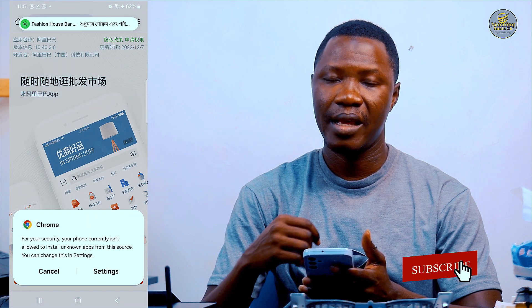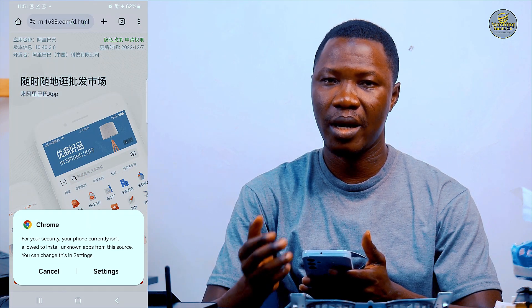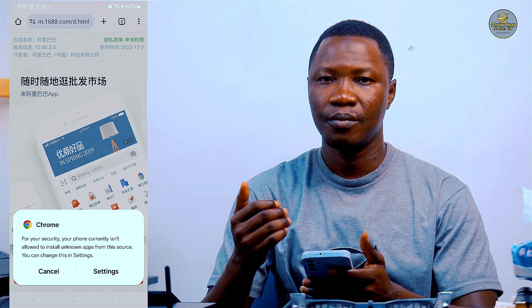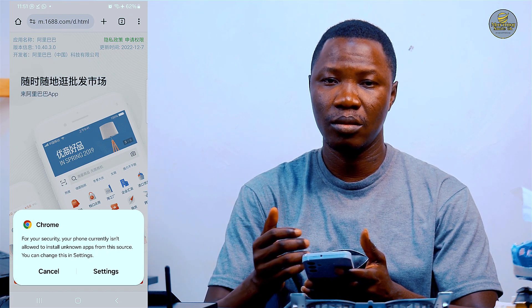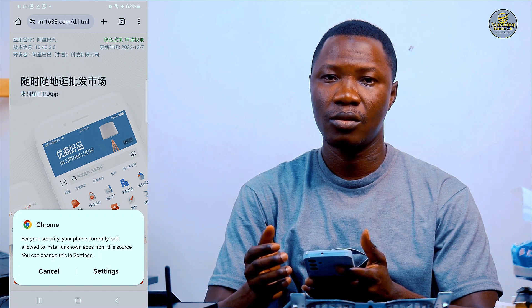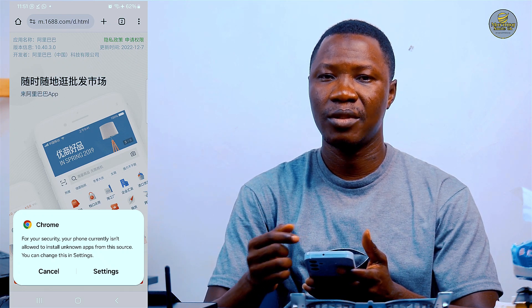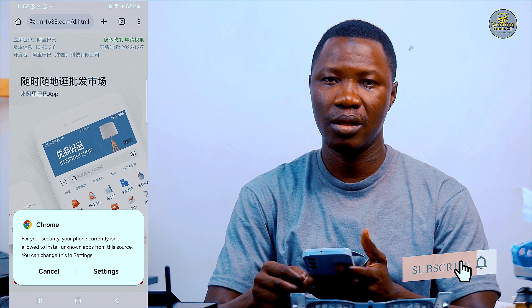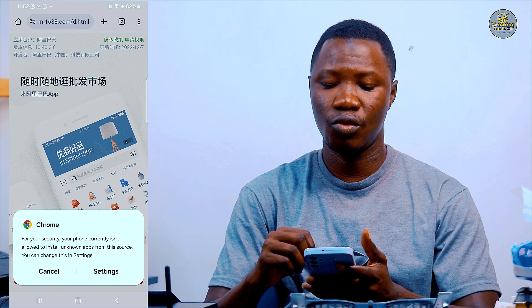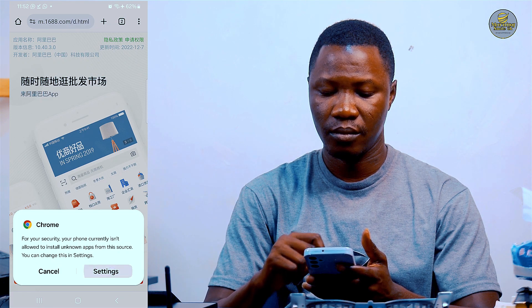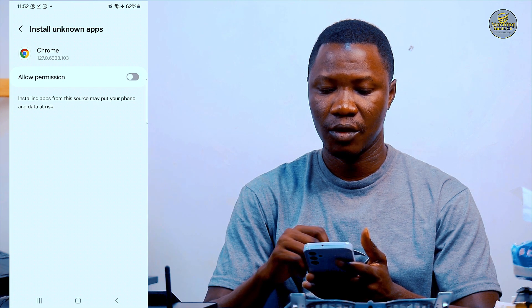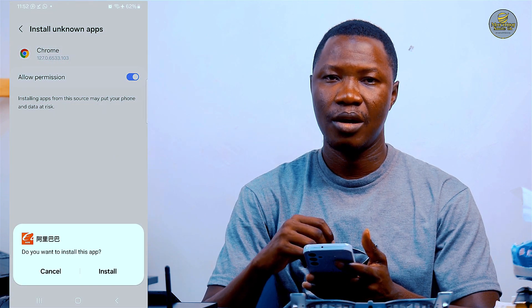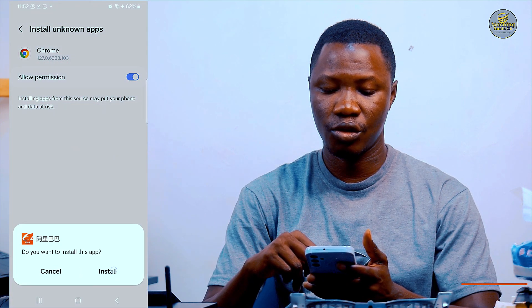Now I'm going to install it onto the smartphone, but first we need to change some settings in the Google Chrome browser to allow apps downloaded outside the Google Play Store to install successfully. From this interface, I click on Settings, then I toggle to allow permission. Now you can see the Install button has appeared, so I click on Install.